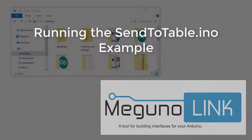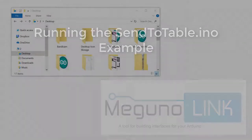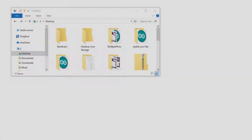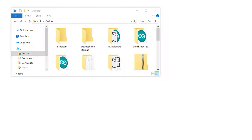Hi everyone, today we're going to look at an example called SendToTable. This example makes use of McGuinalink's Table Visualizer, allowing you to visualize variables from your program in table form.